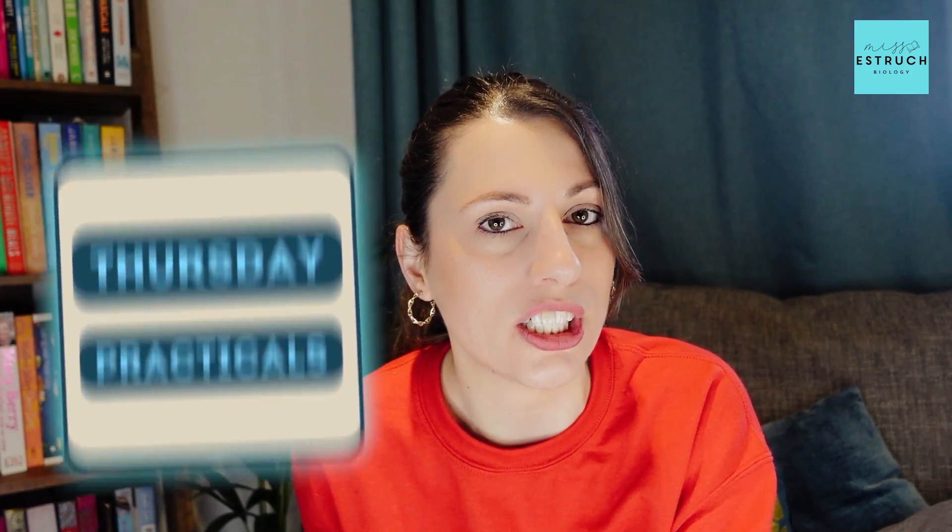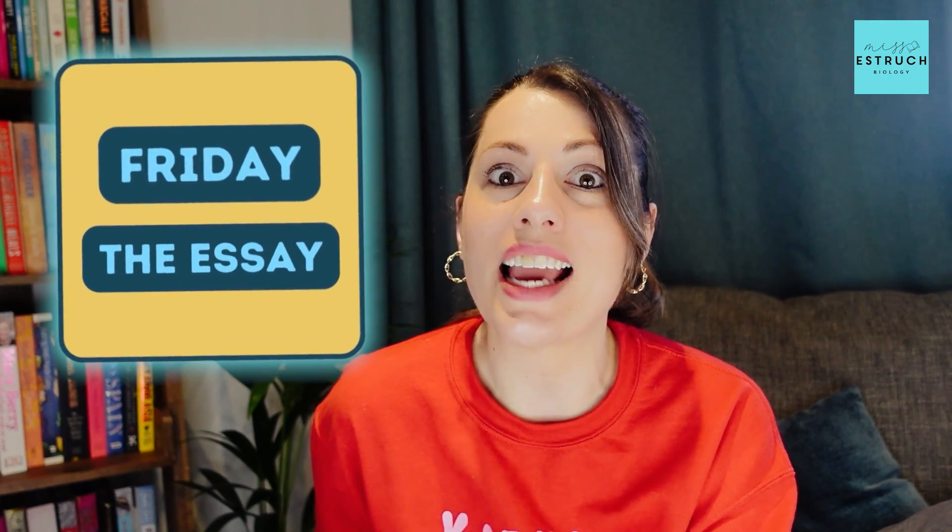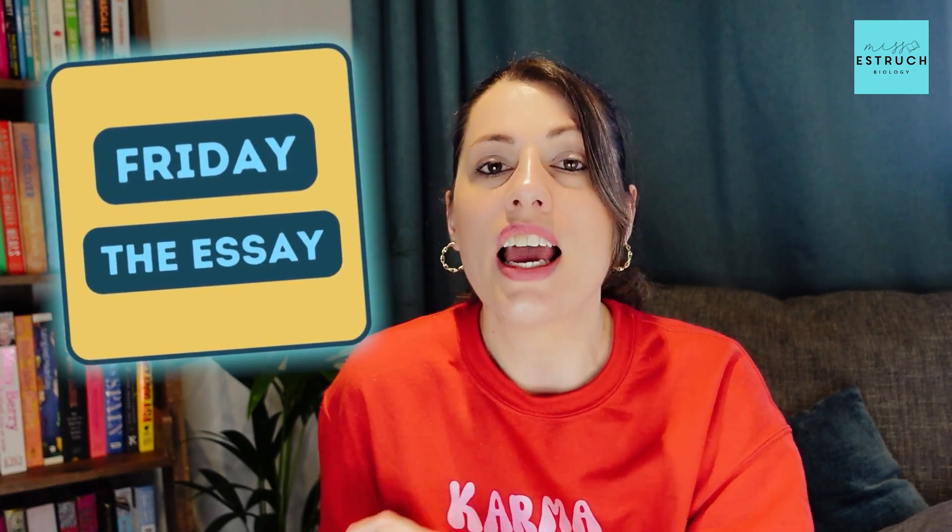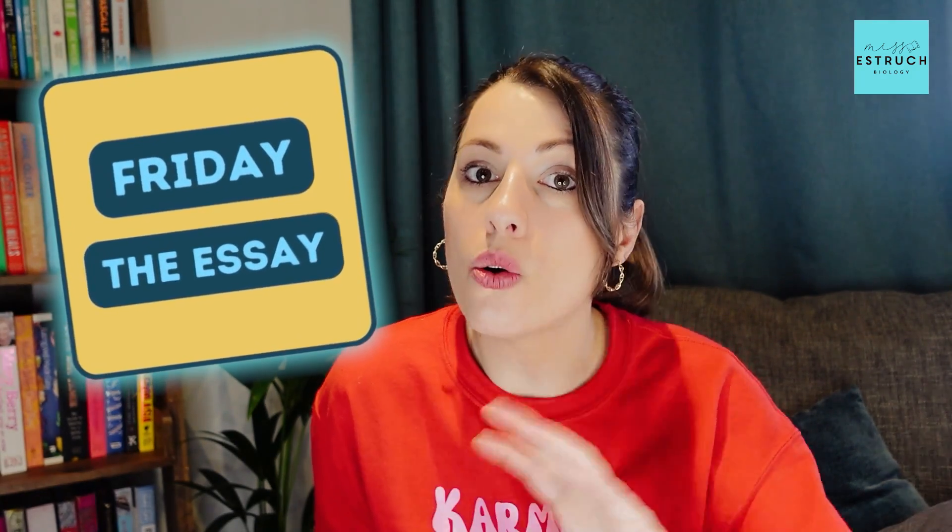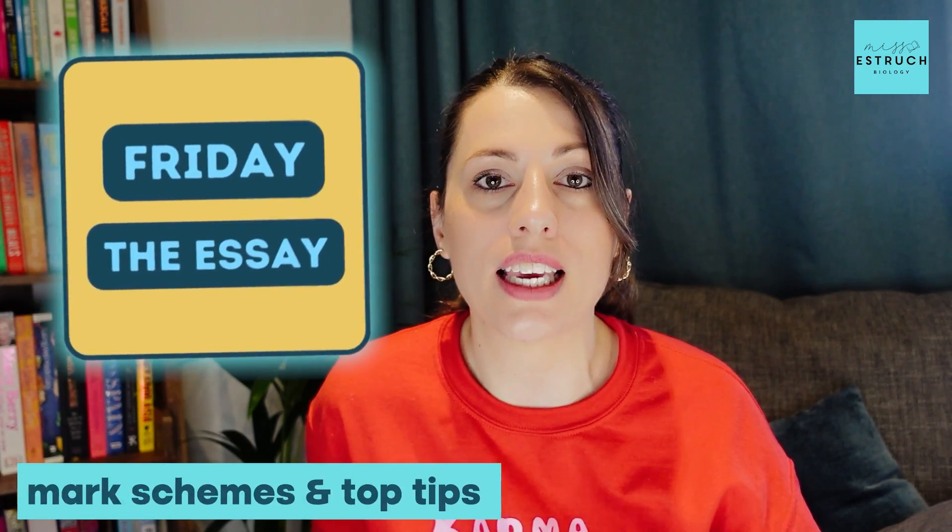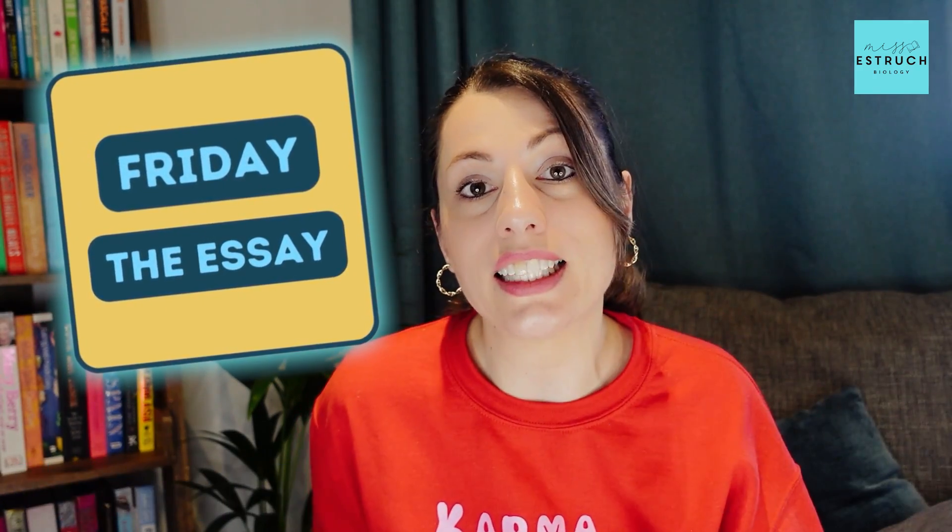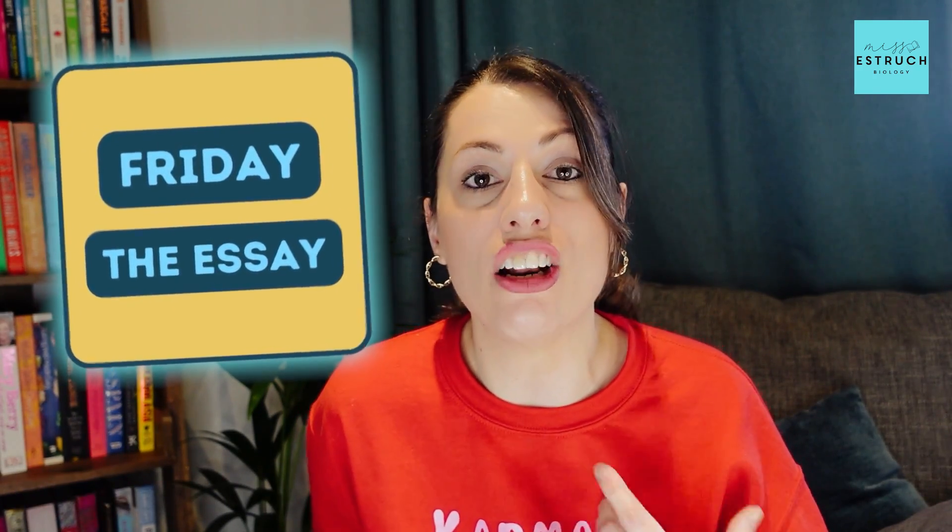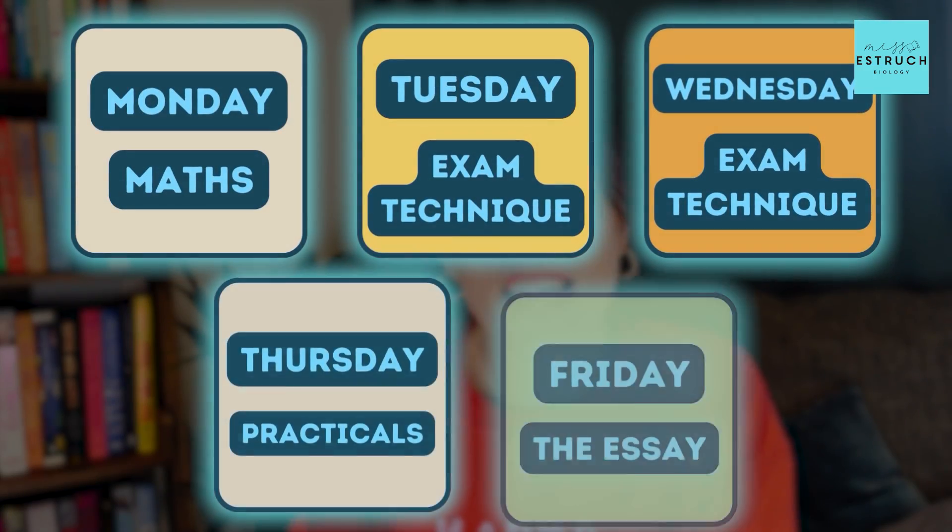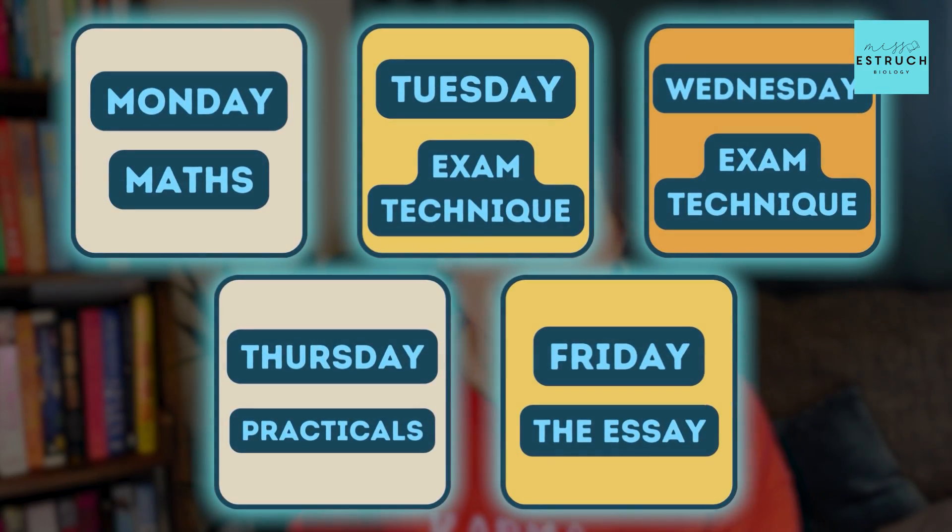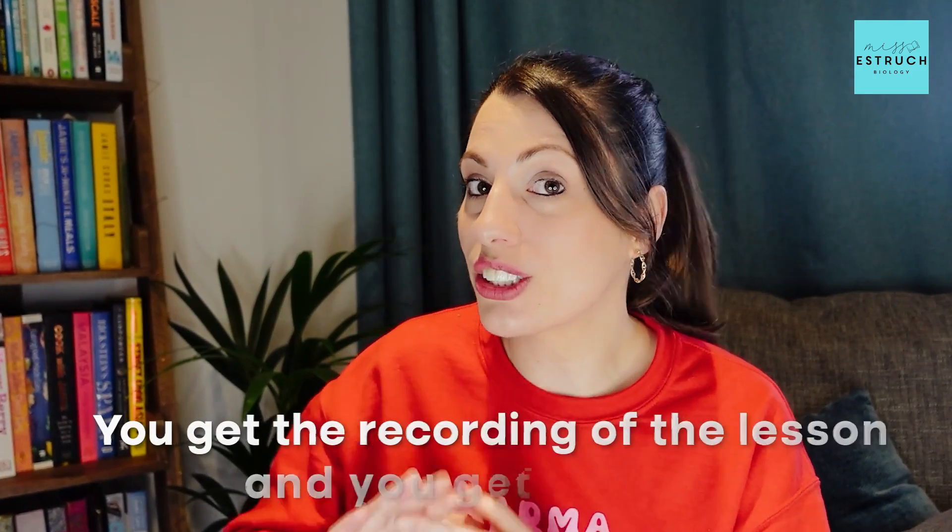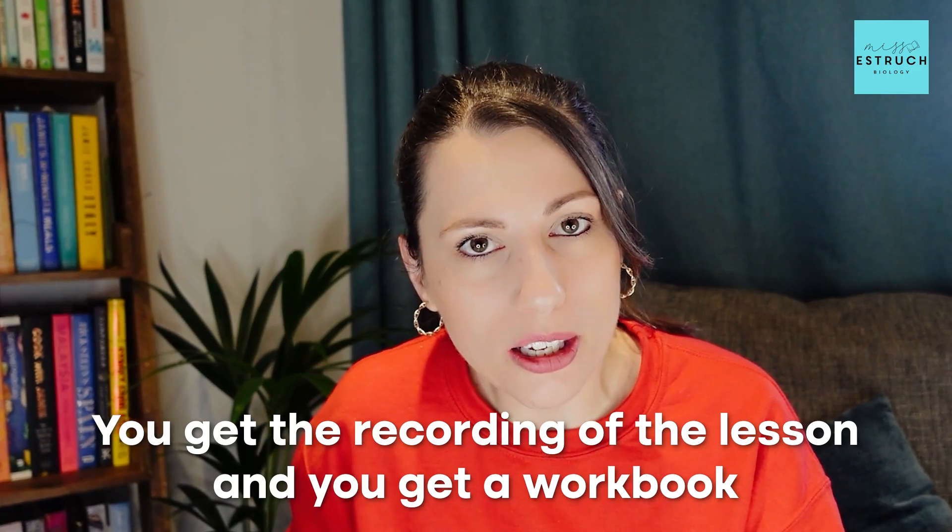Then Friday is the essay, so we're going to be doing a session all about how to write the essay, the mark schemes, top tips. And then the second session on the Friday you'll be planning lots of different essay titles. Those are the themes for each day, and every day you get two one-hour lessons, and you get the recording of the lesson and you get a workbook to work through live in the lesson with some extra questions that you can do afterwards to continue your learning and progress.